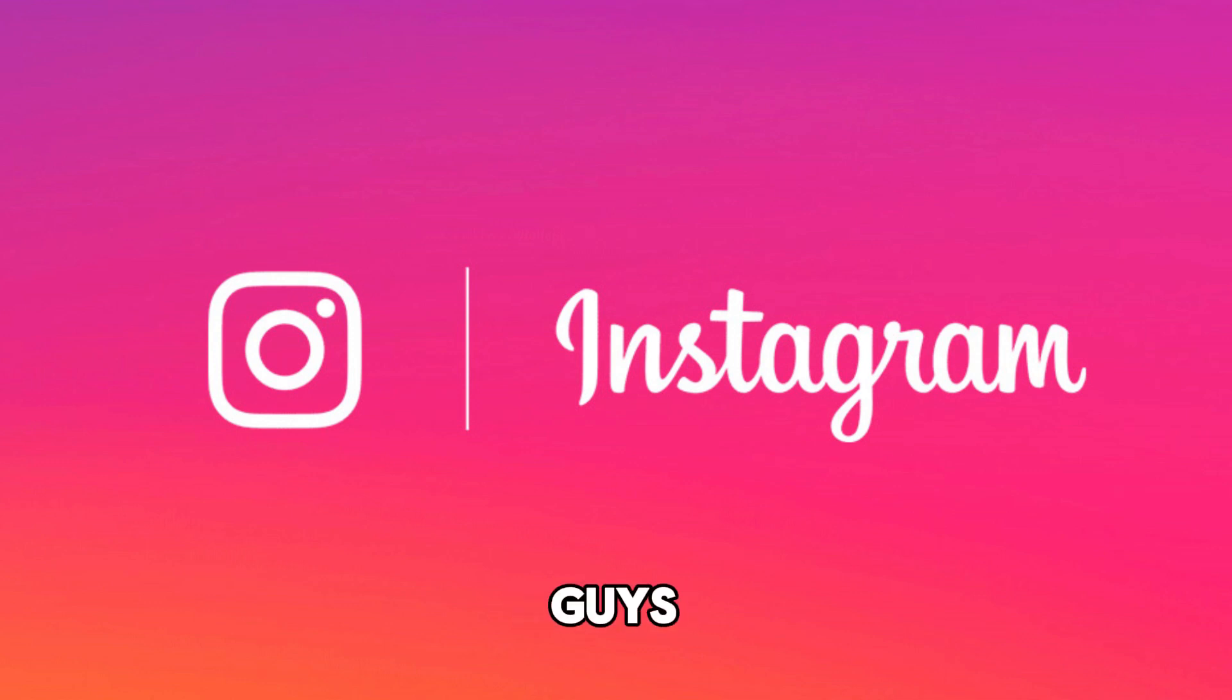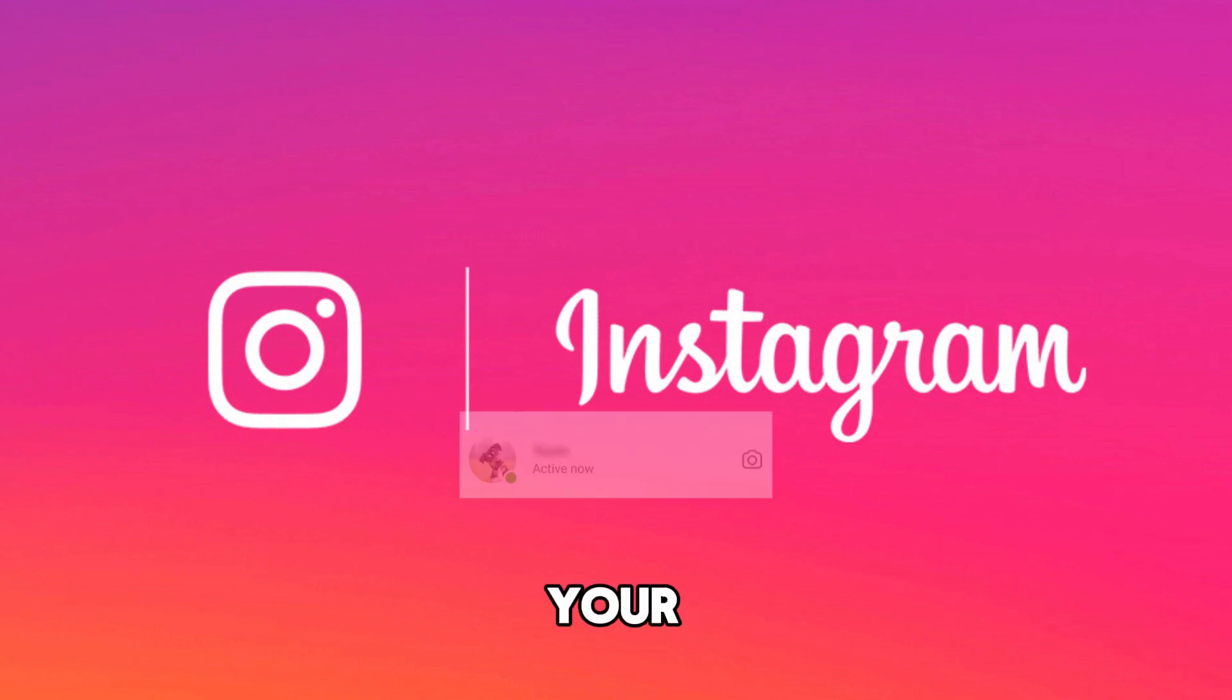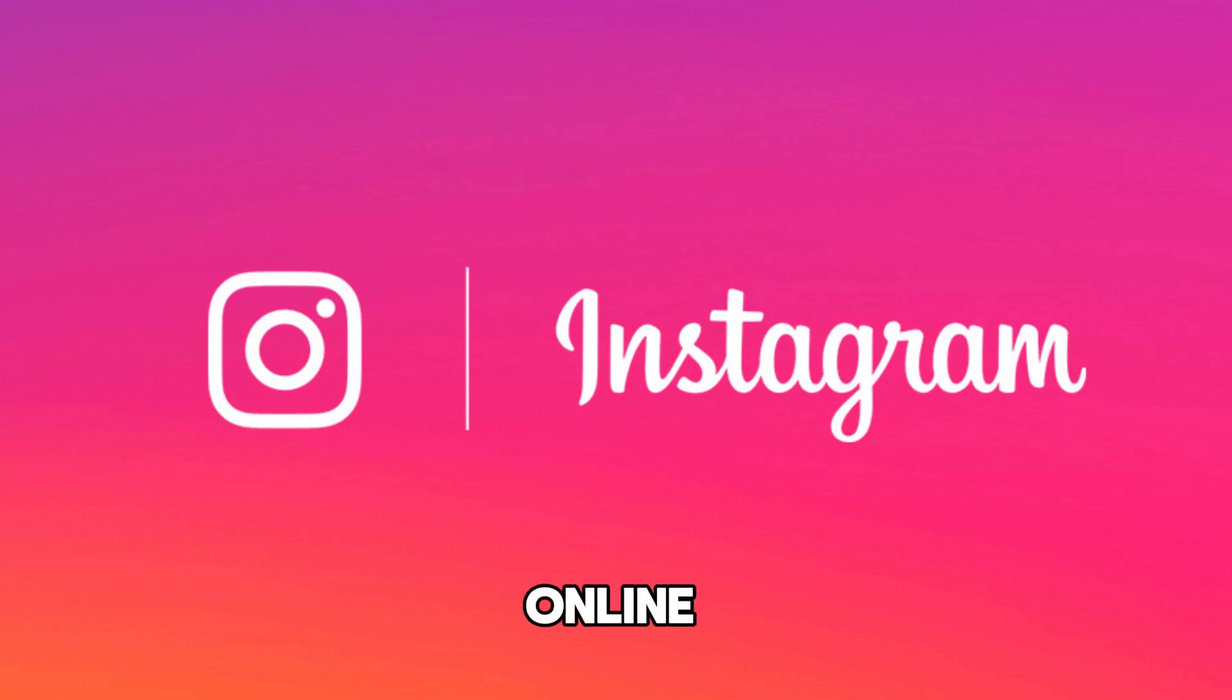Hey, what's up guys? Welcome back to my channel. In this video, I'm going to show you how to turn off your active status on Instagram so you can browse the app without letting anyone know when you're online.